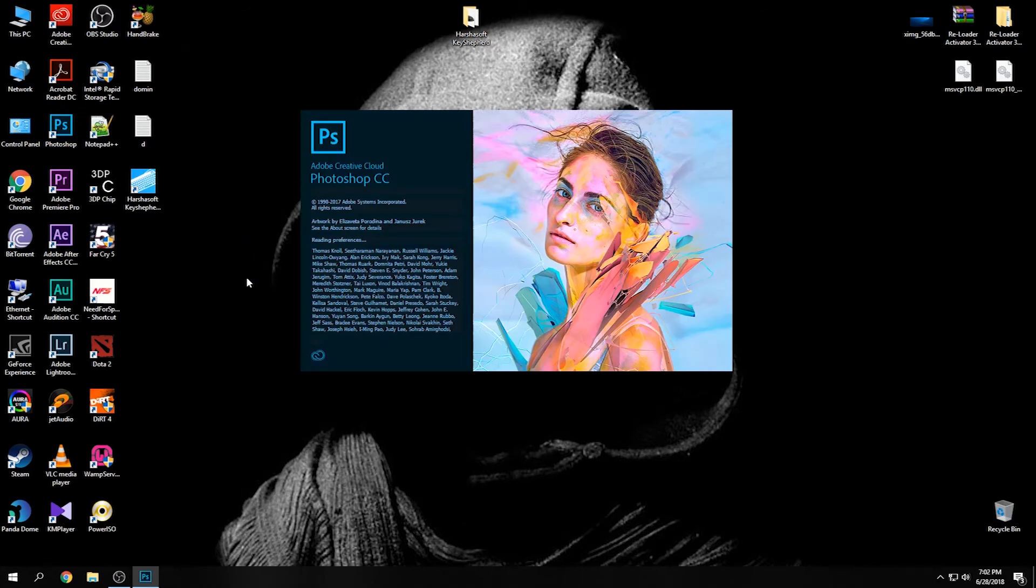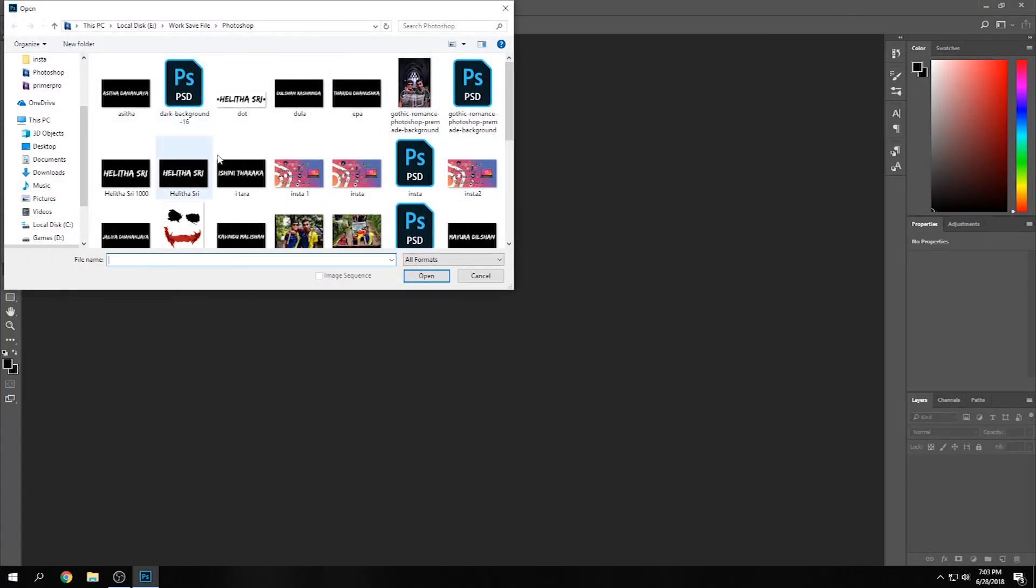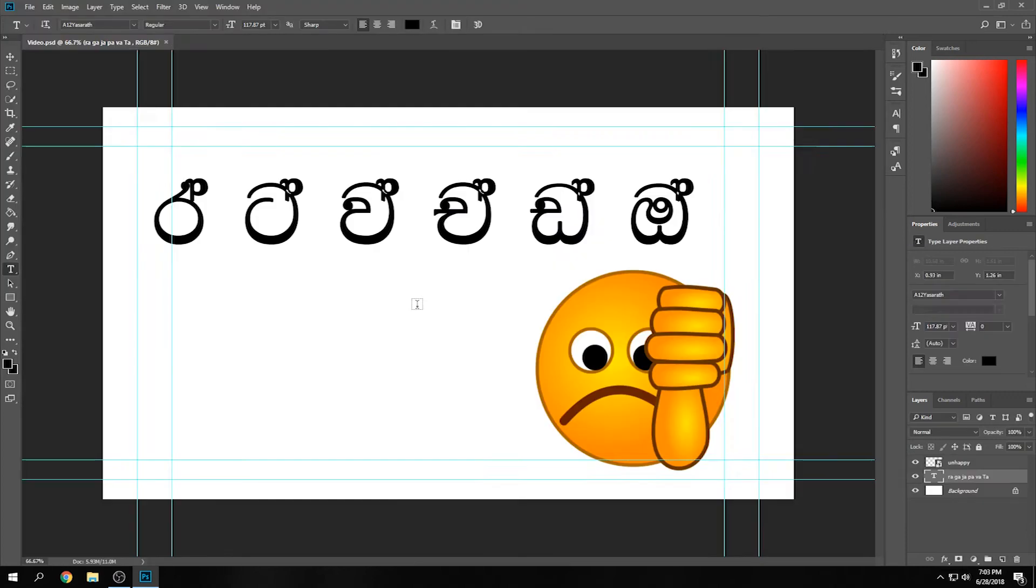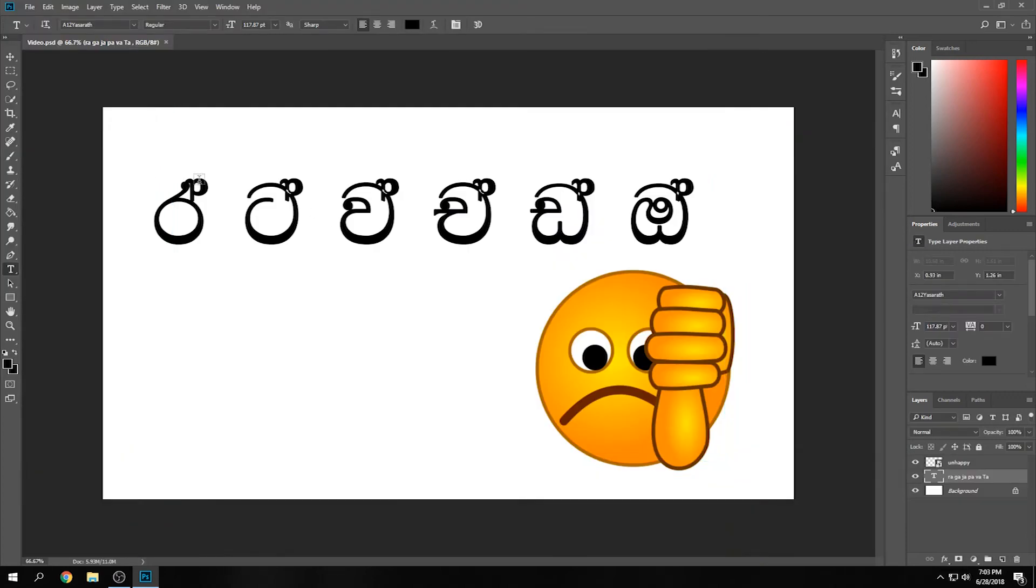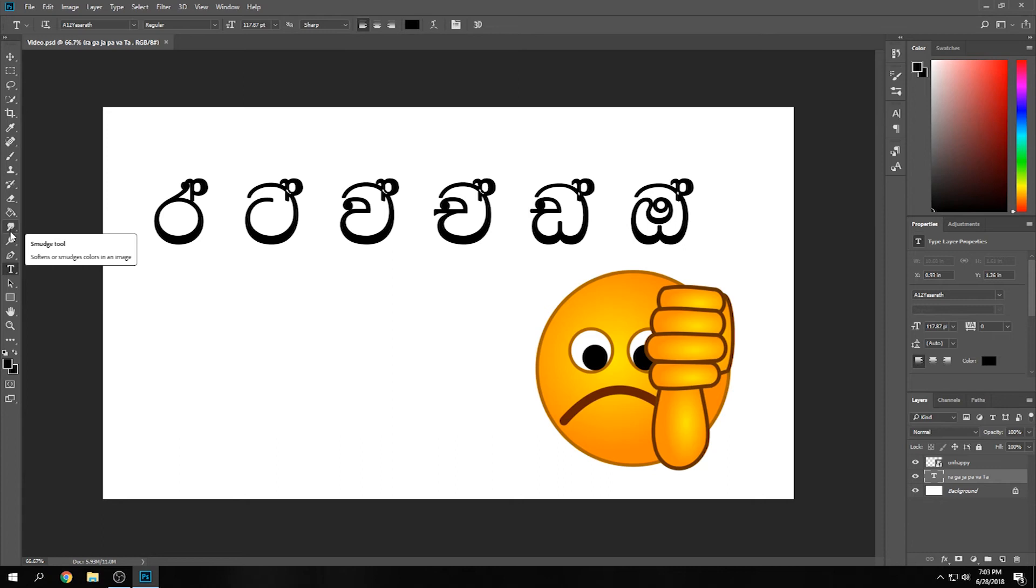If we check, let's create a new document. Then we can open Photoshop. We can type in the Sinhala font. We can use these types to type in different areas.